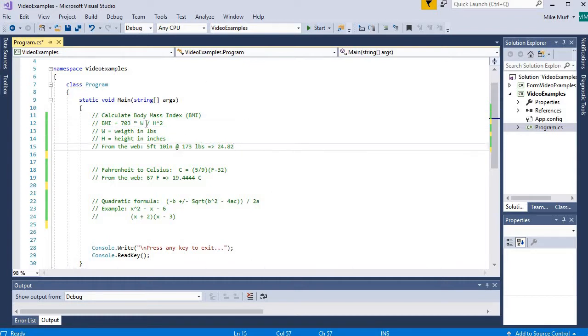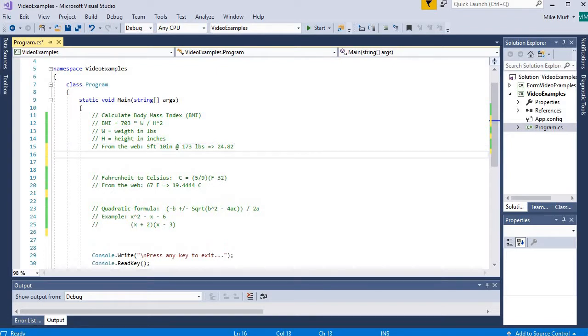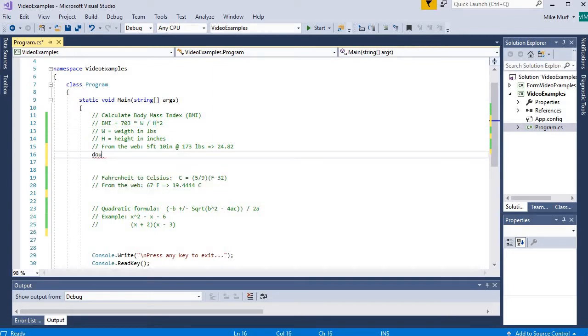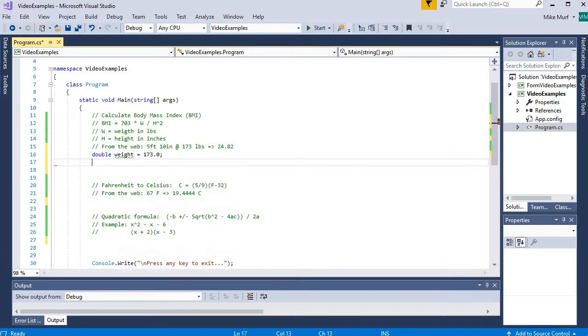All right, let's get started. First, we want to calculate the body mass index, the BMI. So BMI takes a weight and height value. First I'm going to declare the variables to hold the values needed in the equation. So let's make a double weight variable and initialize it to be the value 173 pounds. Then I'm going to make a double height variable.